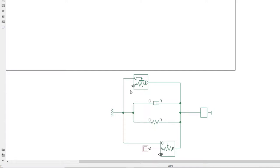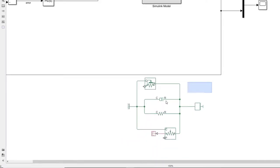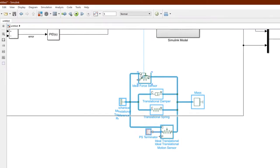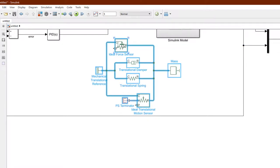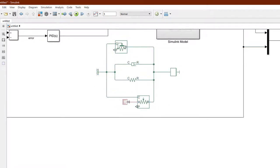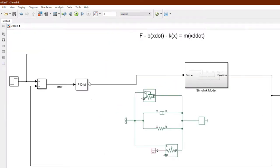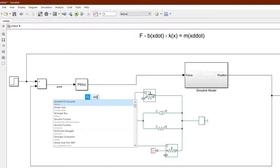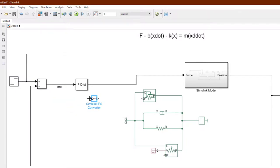These Simscape physical blocks are different from Simulink blocks. Simulink blocks work on Simulink signals while these work on physical signals. To have both systems coexist, we need to convert Simulink signals to physical signals and vice versa.